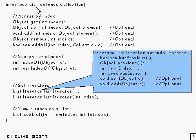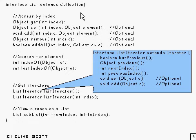Well, this is the interface List and it extends Collection, so it can do everything that you can do with Collection plus these extra bits down here.